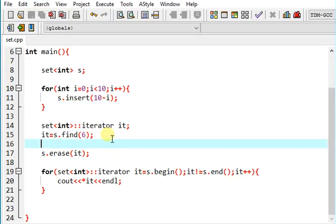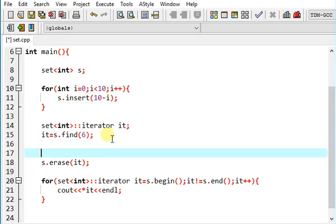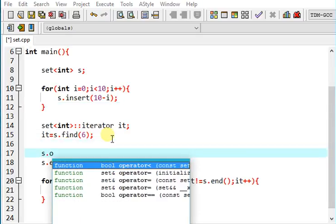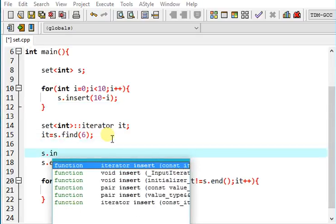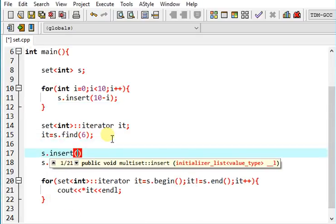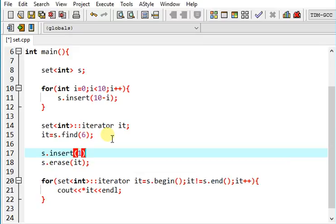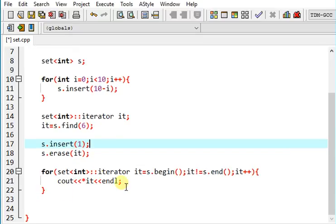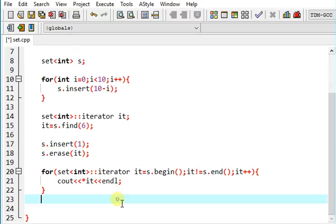If we insert a repeated value, say 1, which is already there, this doesn't do anything because set contains just unique values.